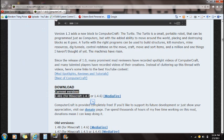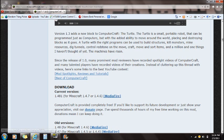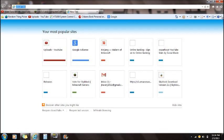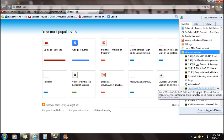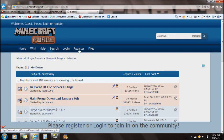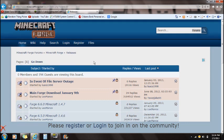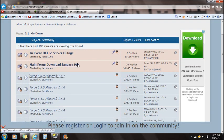First thing you're going to want to do is download the current version — this is for 1.4.7. Click on MediaFire to download ComputerCraft. Also, let's go to Minecraft Forge — Forge is required for this mod.